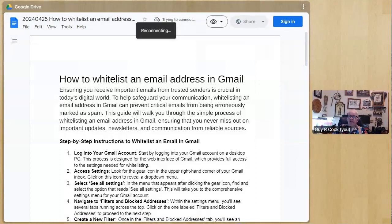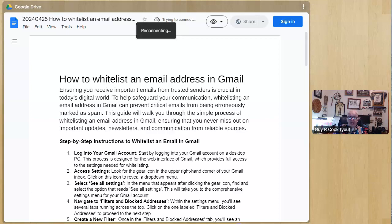Hi, I'm Guy Cook and I'm talking about how to whitelist an email address in Gmail.